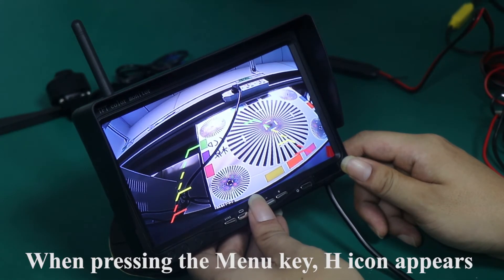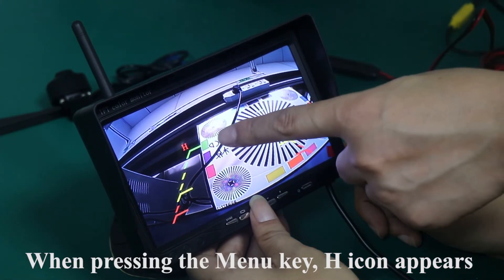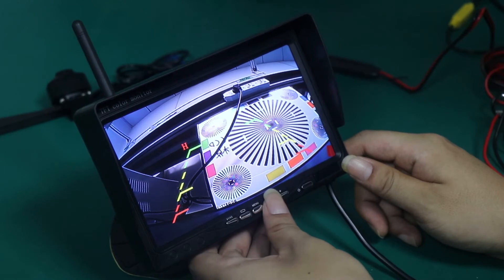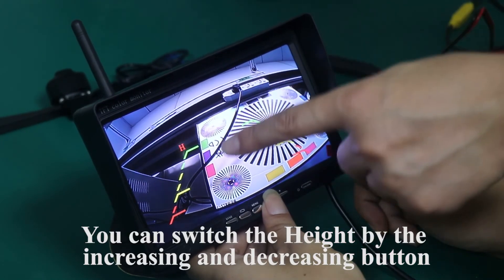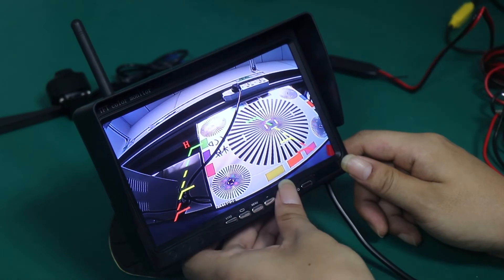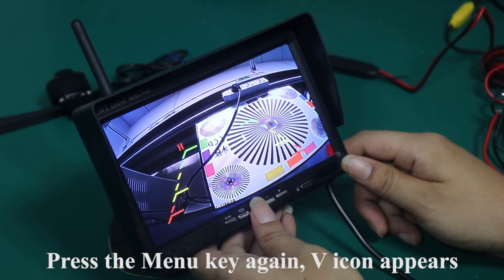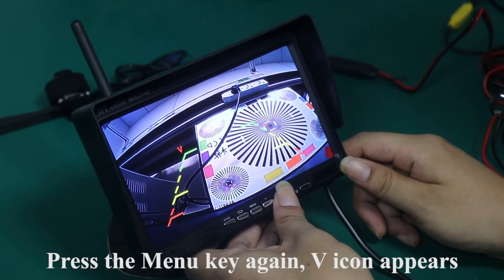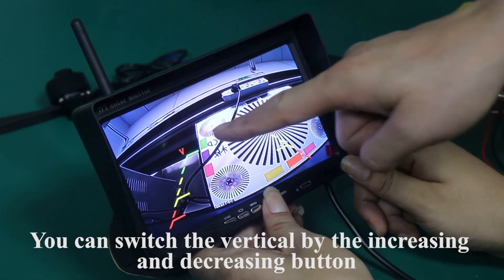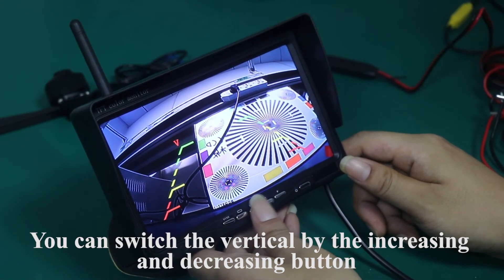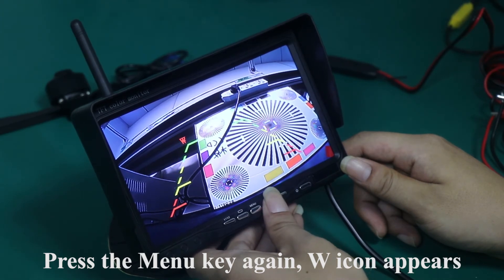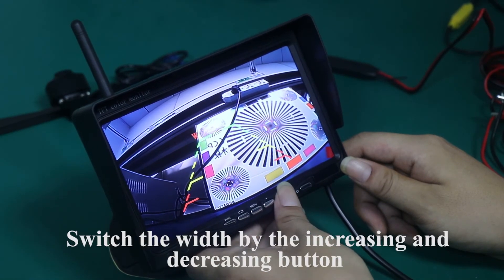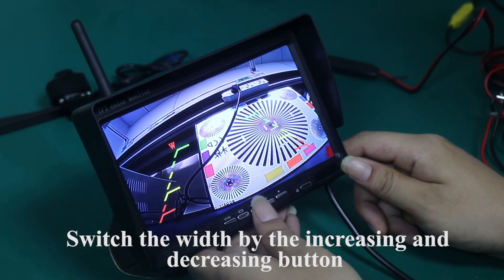When pressing the menu key, H icon appears. You can switch the high by the increasing and decreasing button. Press the menu key again, V icon appears. You can switch the vertical by the increasing and decreasing button. Press the menu key again, W icon appears. Switch the width by the increasing and decreasing button.